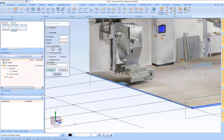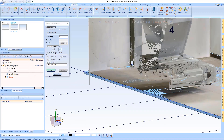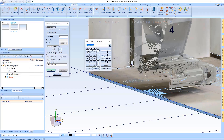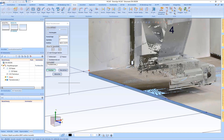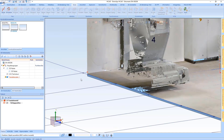Now I take a point from the point cloud which would be the deepest point, so that I can determine the real depth of the ground.